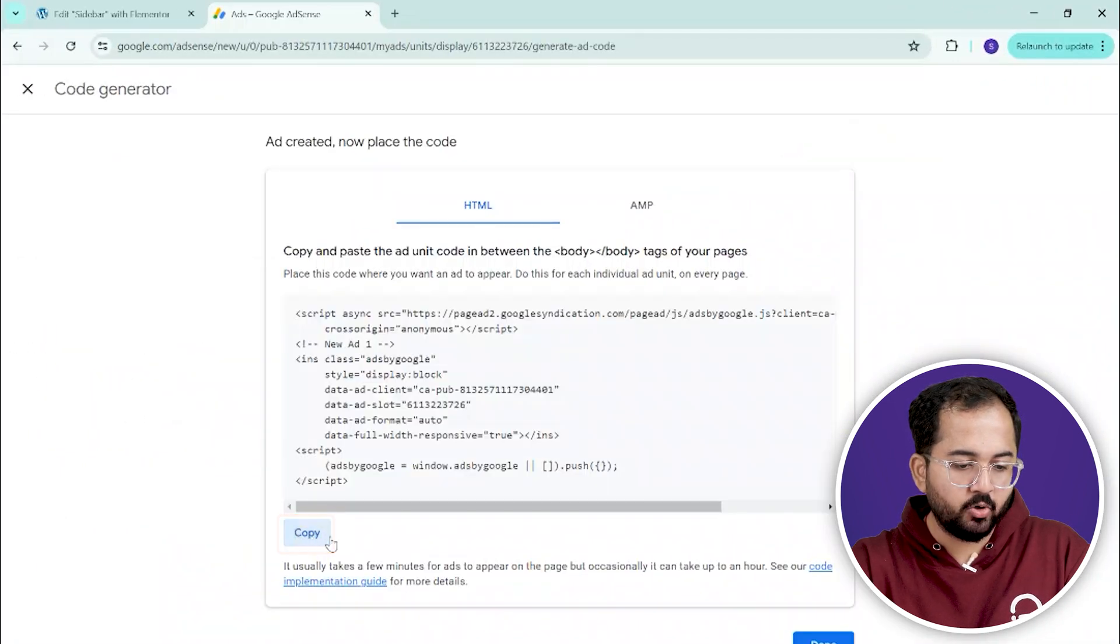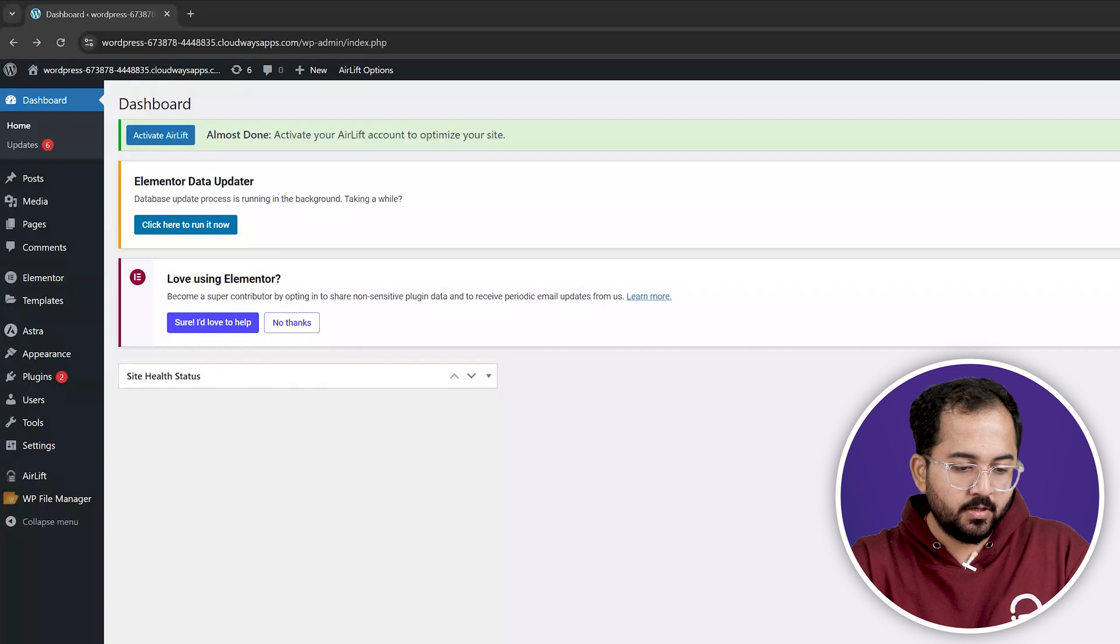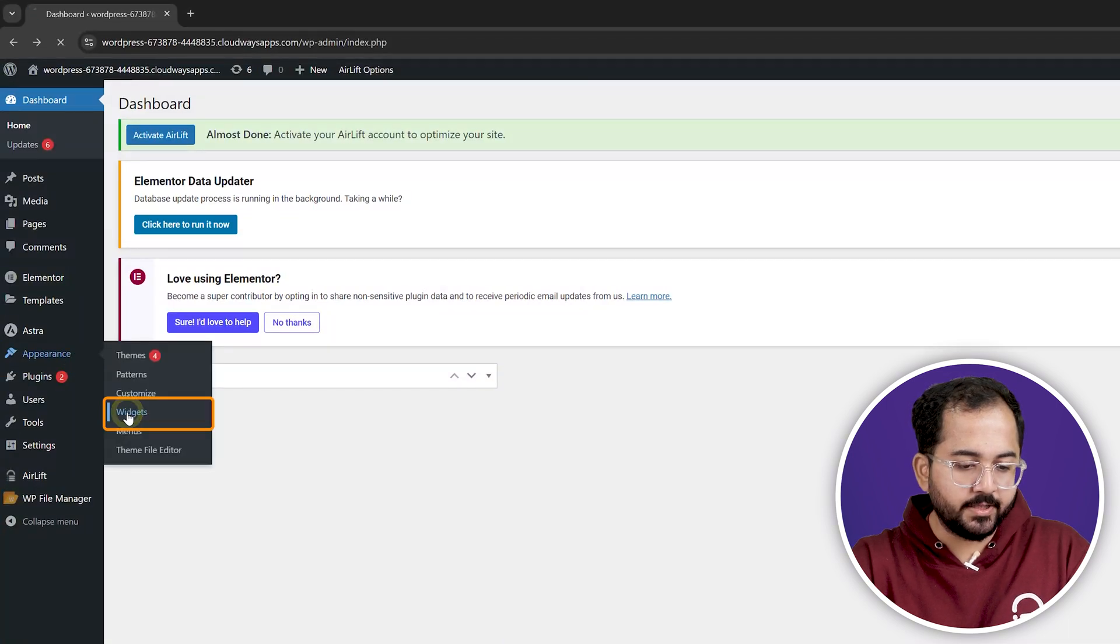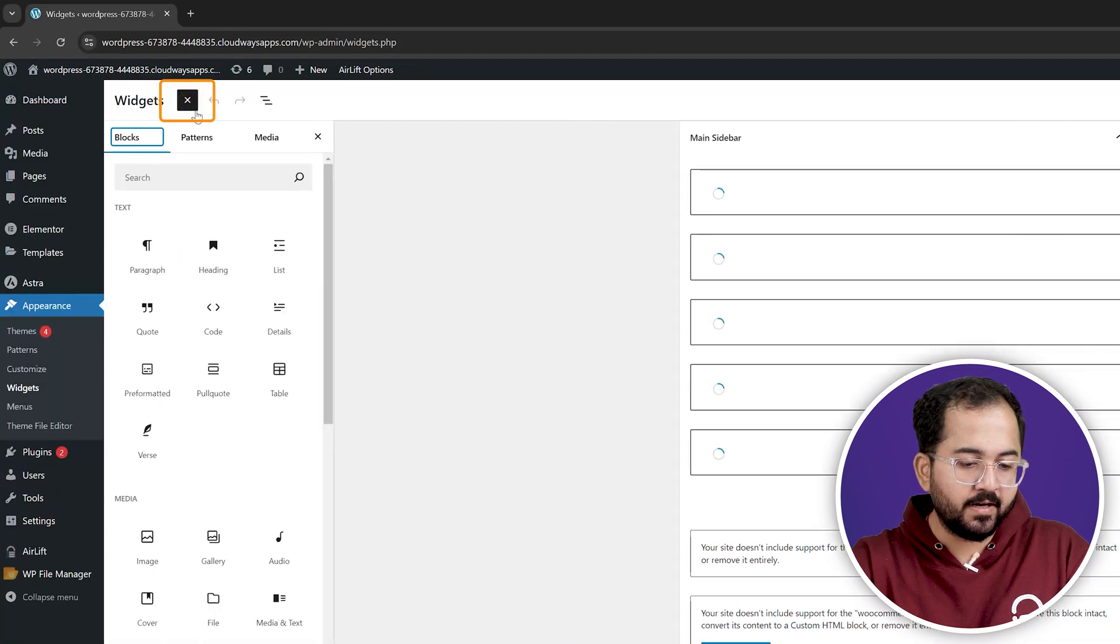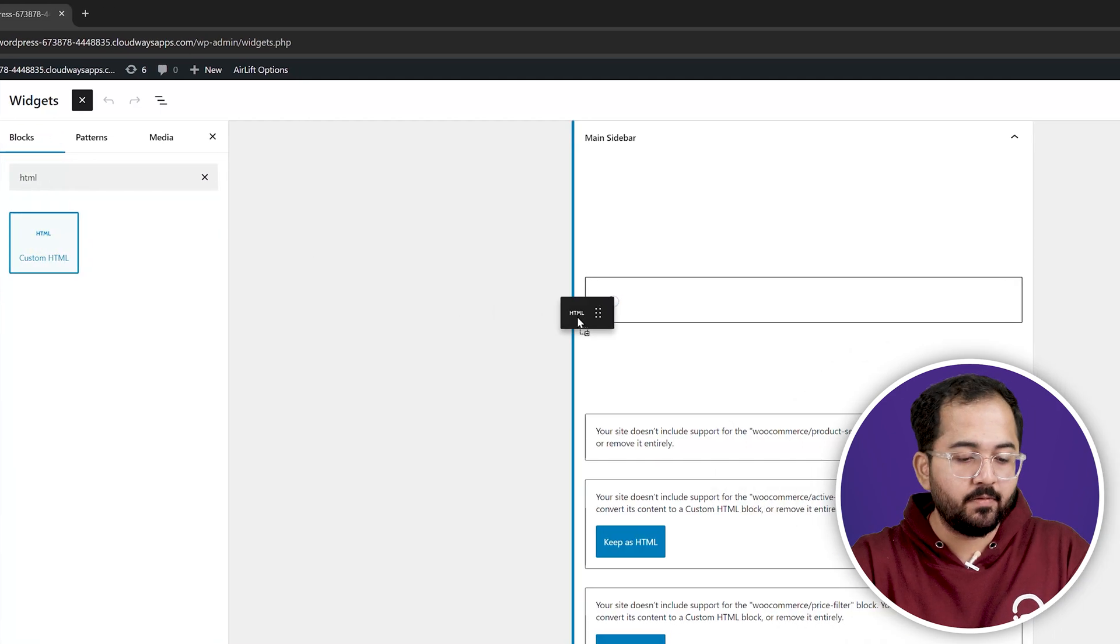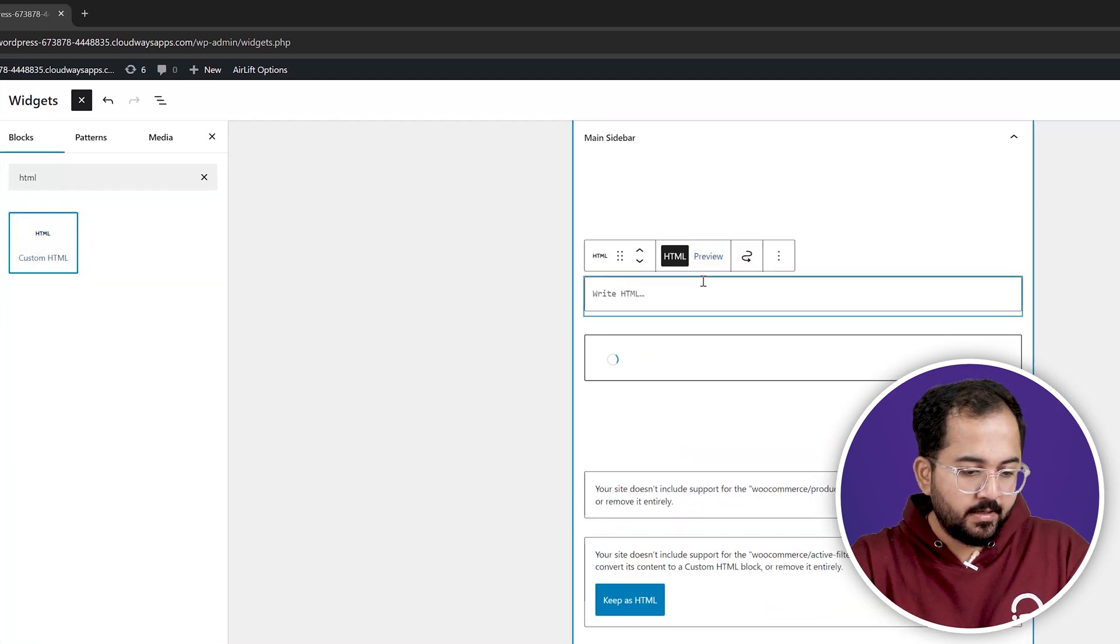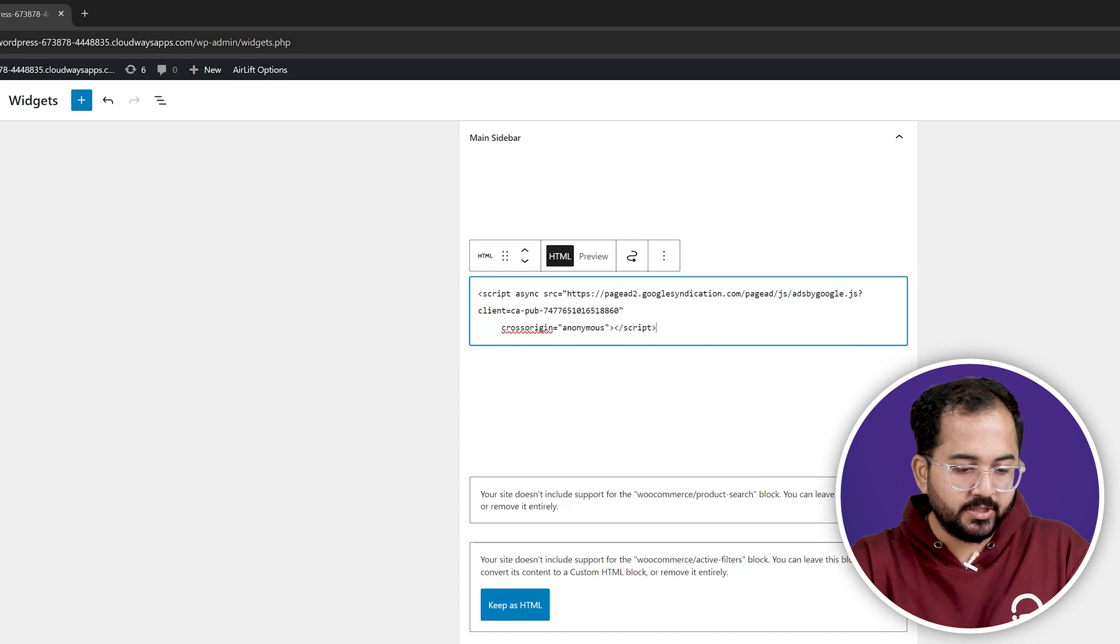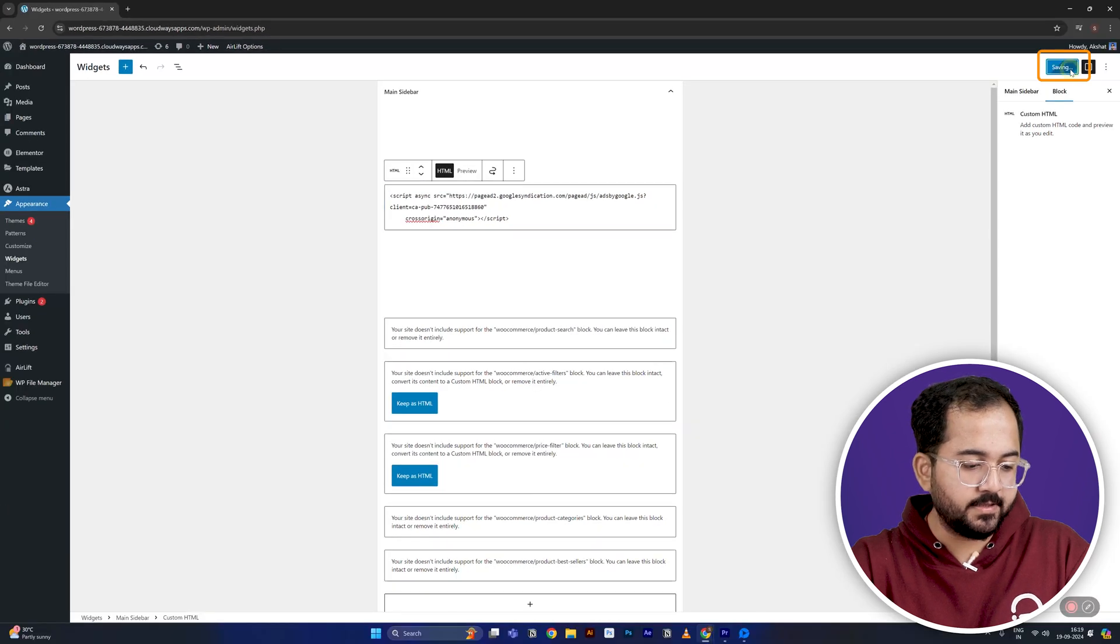Then, head over to your WordPress dashboard. Go to Appearance and then Widgets. Here, you'll find the option to add a custom HTML widget to your sidebar. Simply paste the ad code into the widget and save your changes.